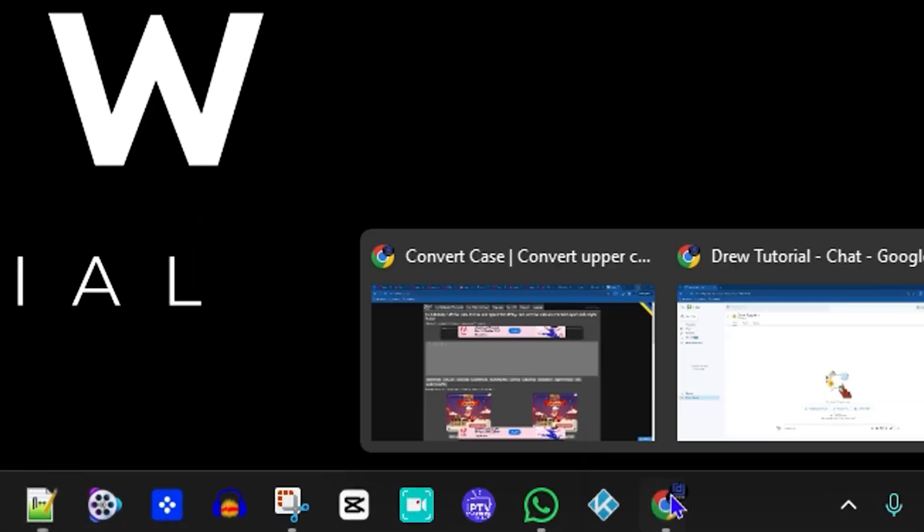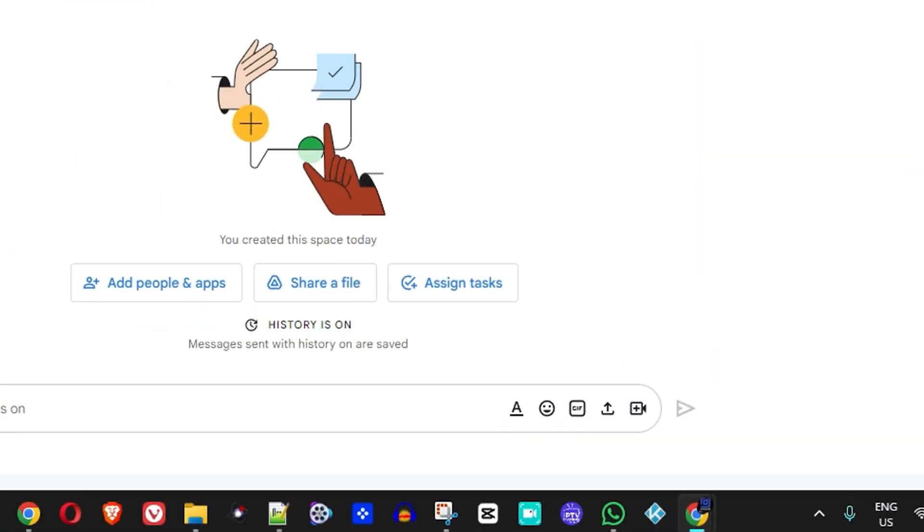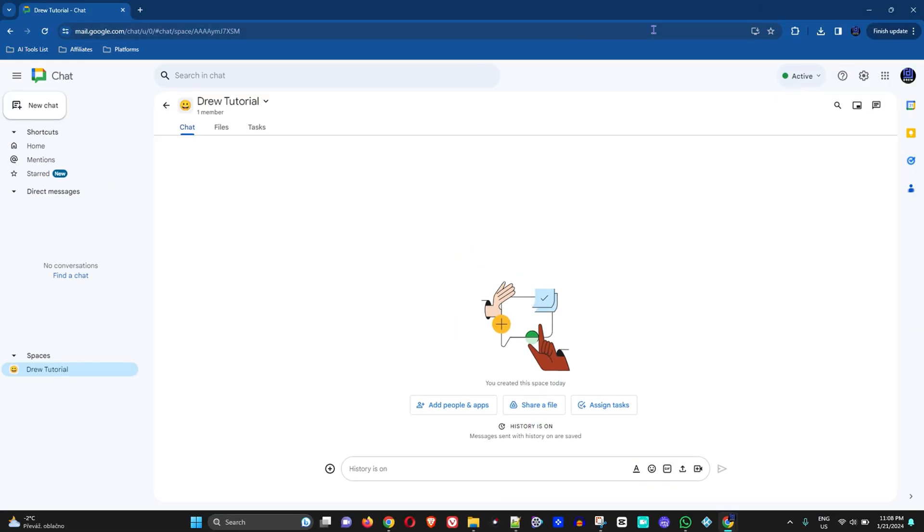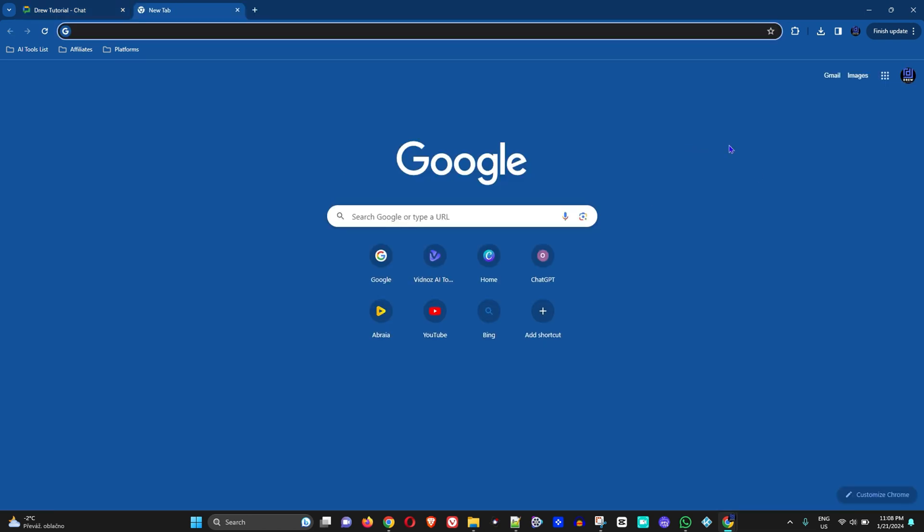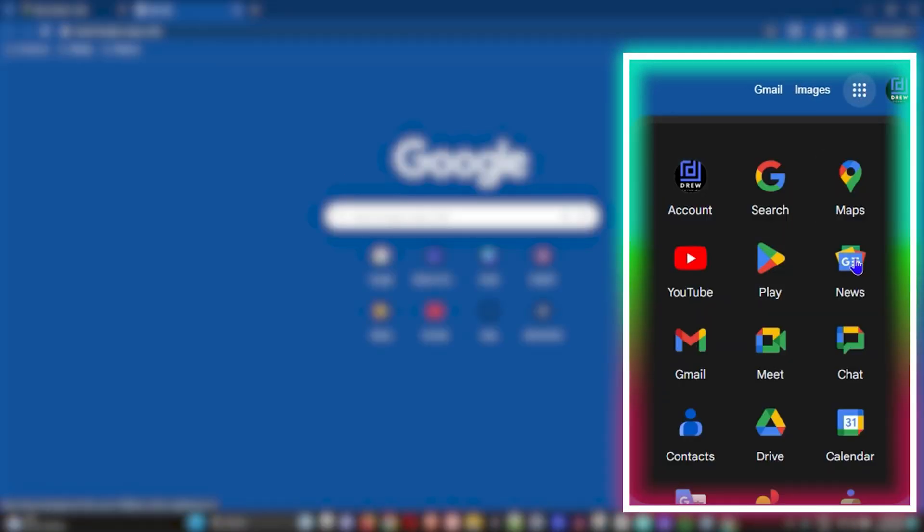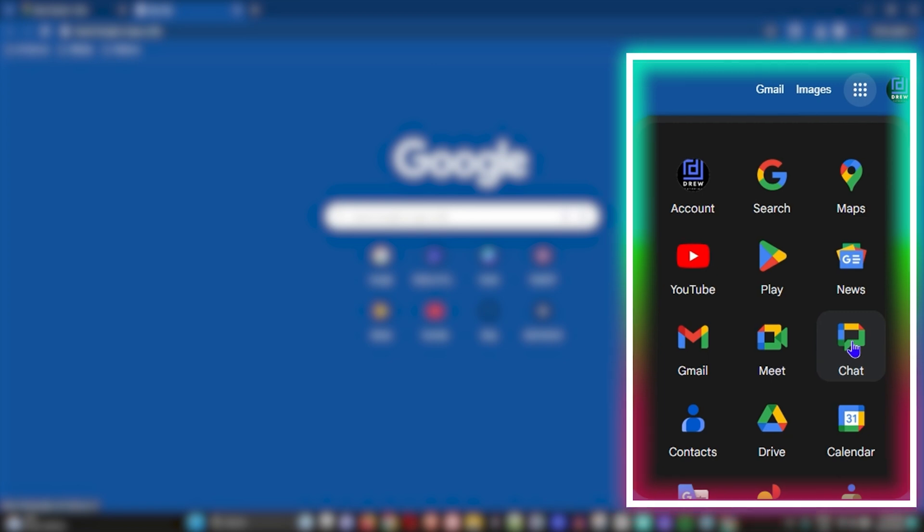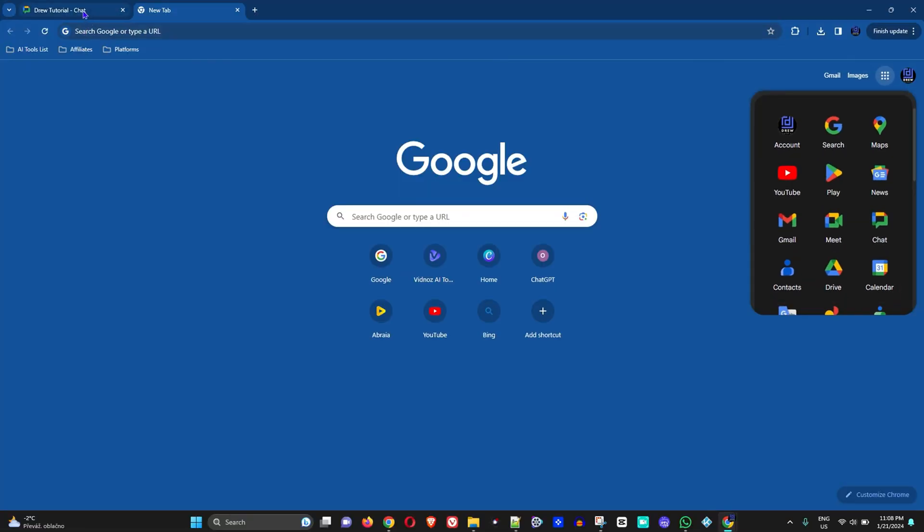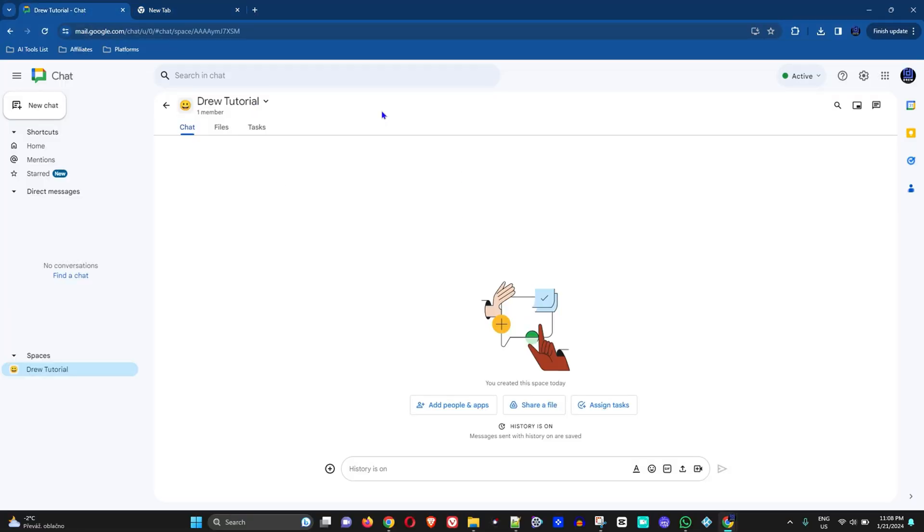All you have to do is simply go ahead and open up your Google Chat. It's very easy to do. Once you're logged into your Gmail, just click the apps here and you will find Google Chat. Click on it and it will take you into your Google Chat.